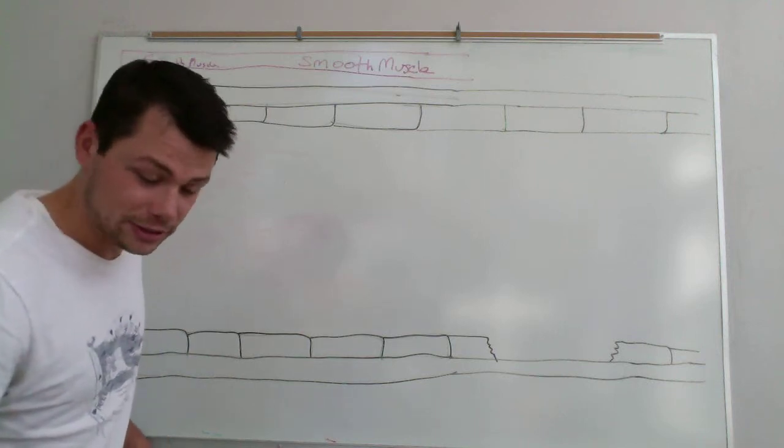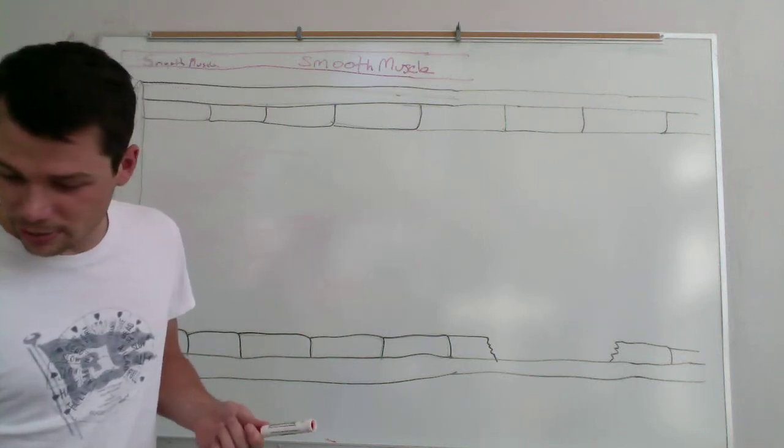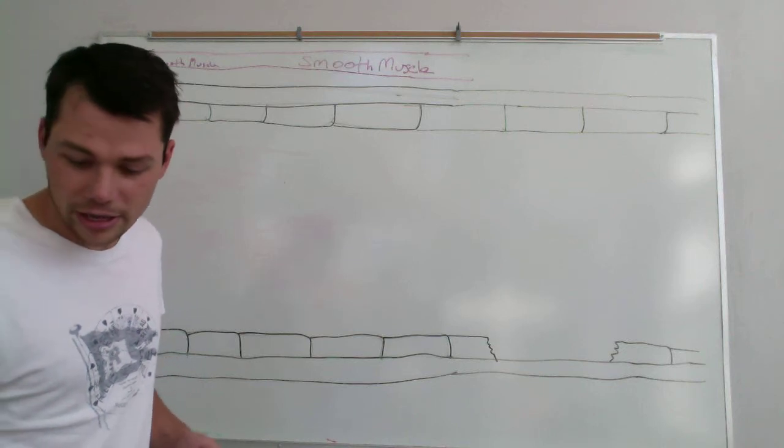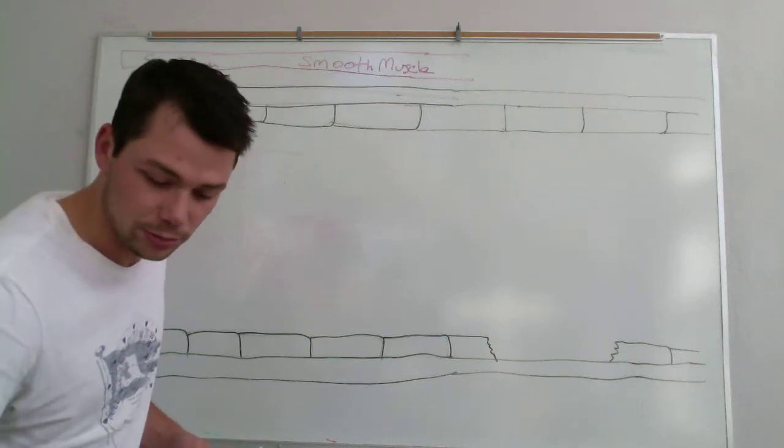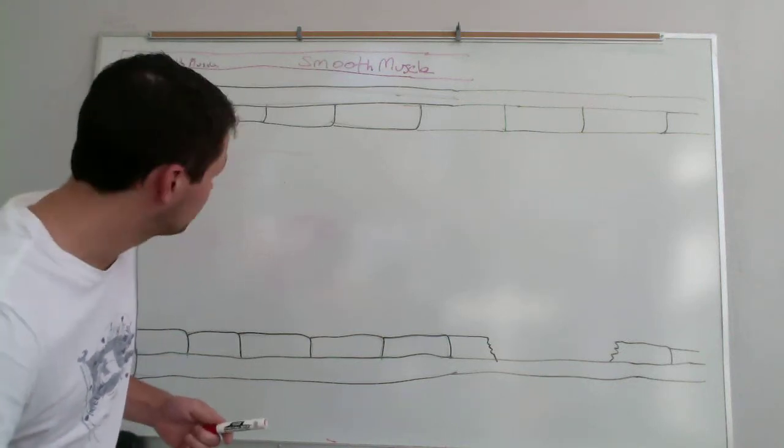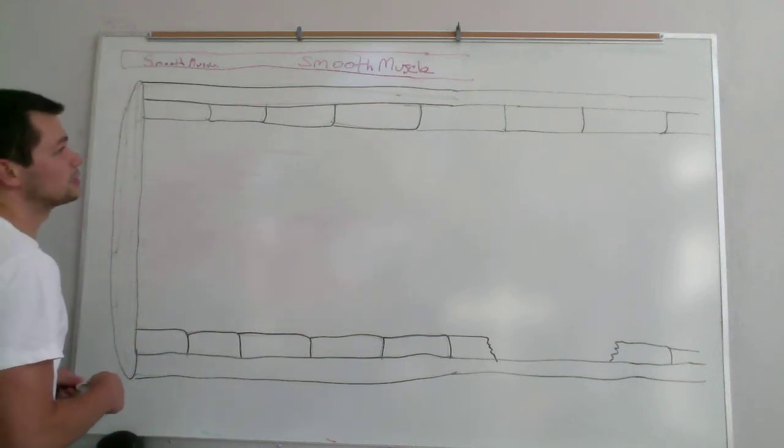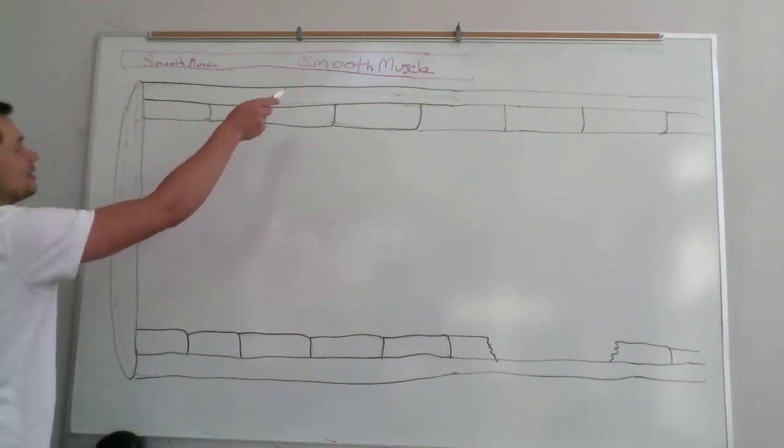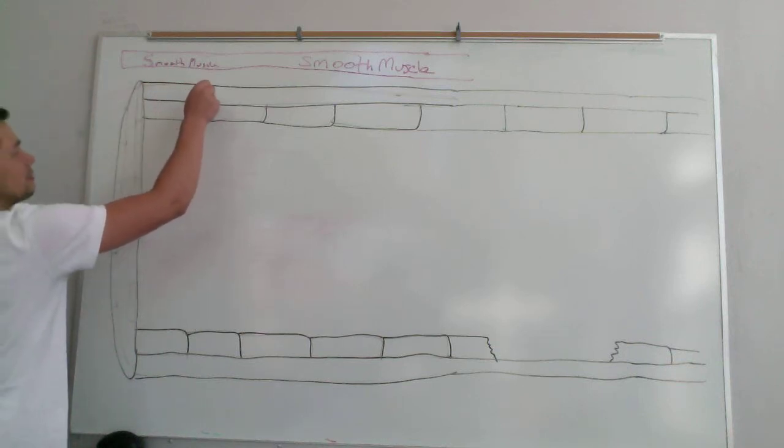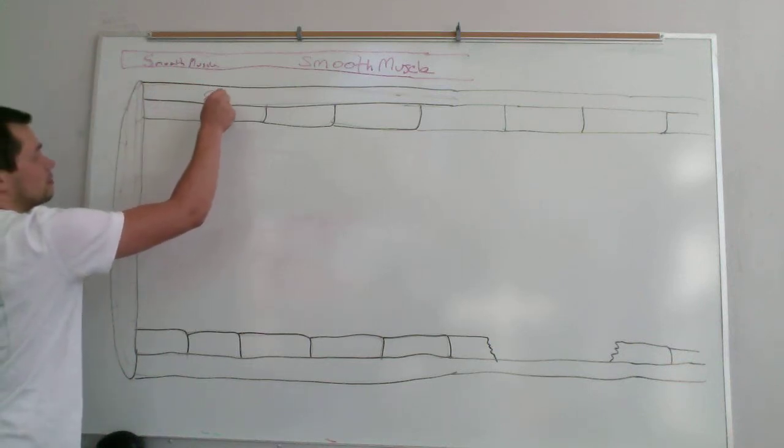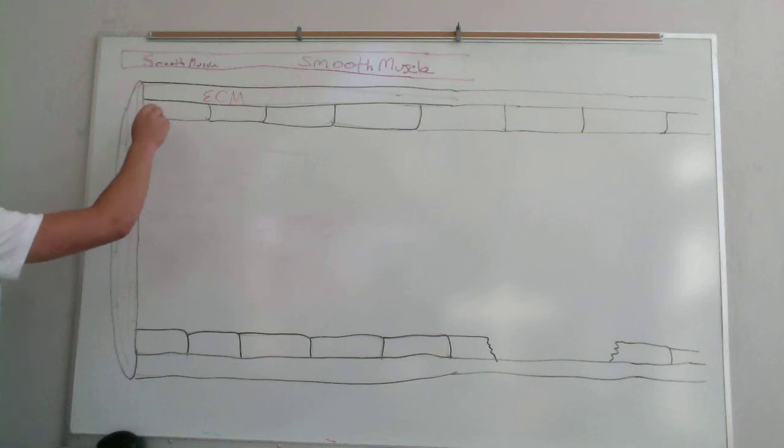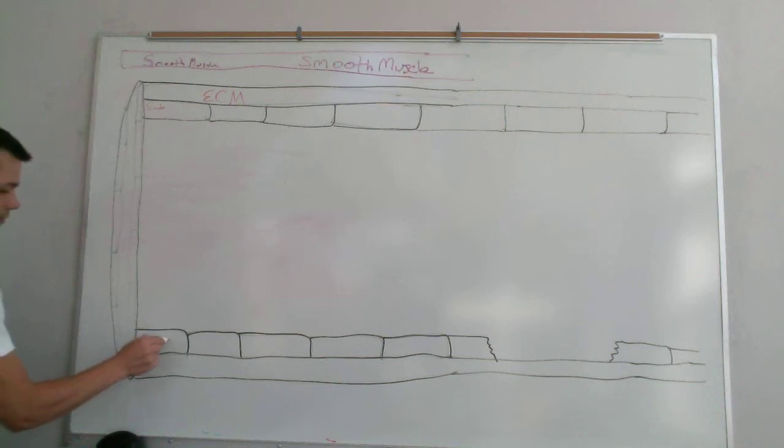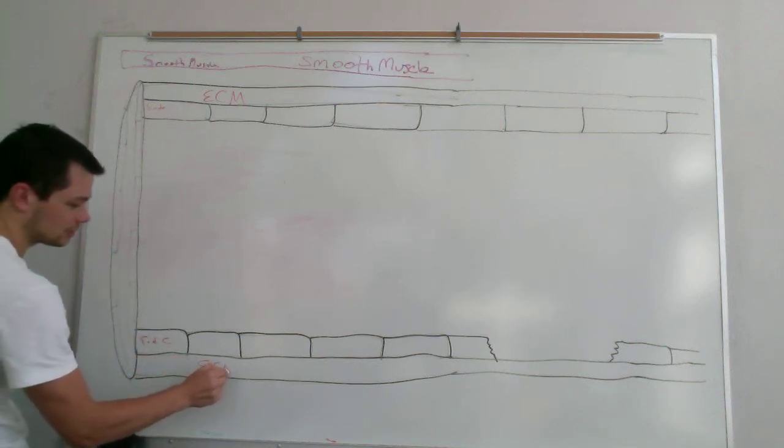The first thing I'm going to do is talk about all the things that healthy endothelial cells do to prevent clotting from occurring. So here is your vasculature. You've got your smooth muscle up here and extracellular matrix right here which is your basement membrane, endothelial cells, extracellular matrix.